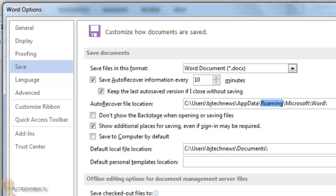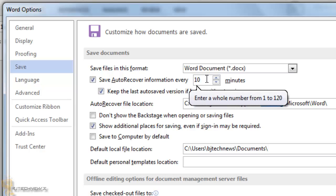You can always go back into the Word Options, Save, and change it back. It's really up to you. But I normally recommend decreasing it so you can have more auto recovery to be on the safe side.